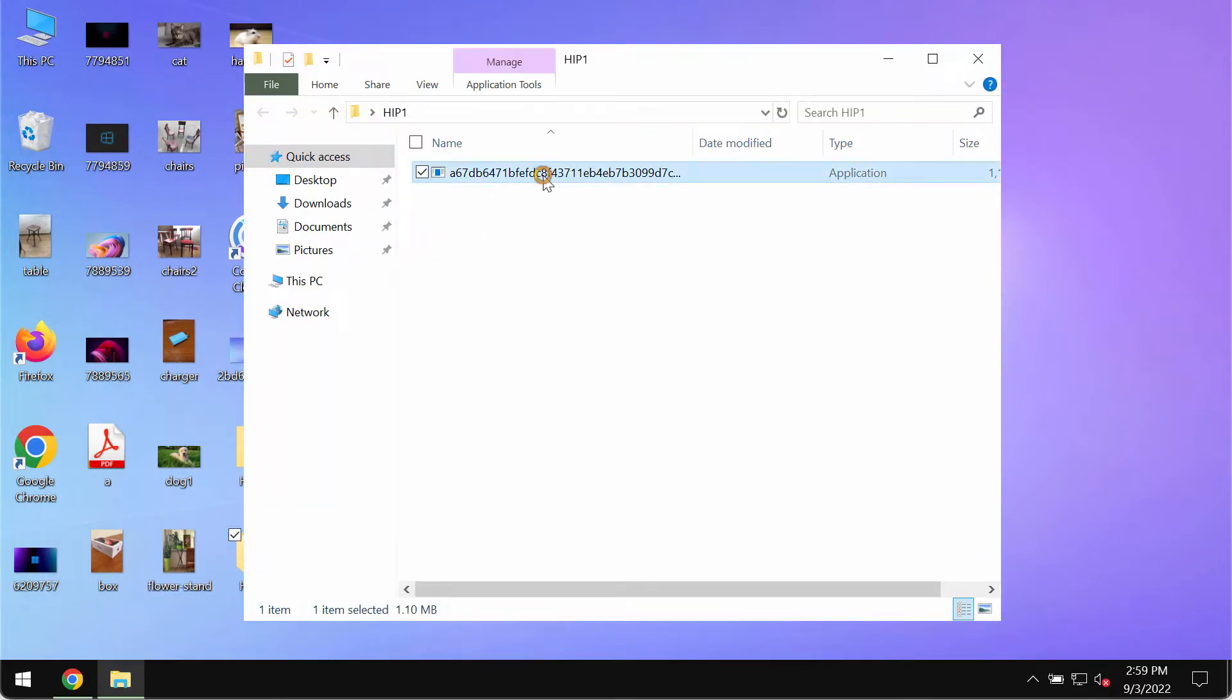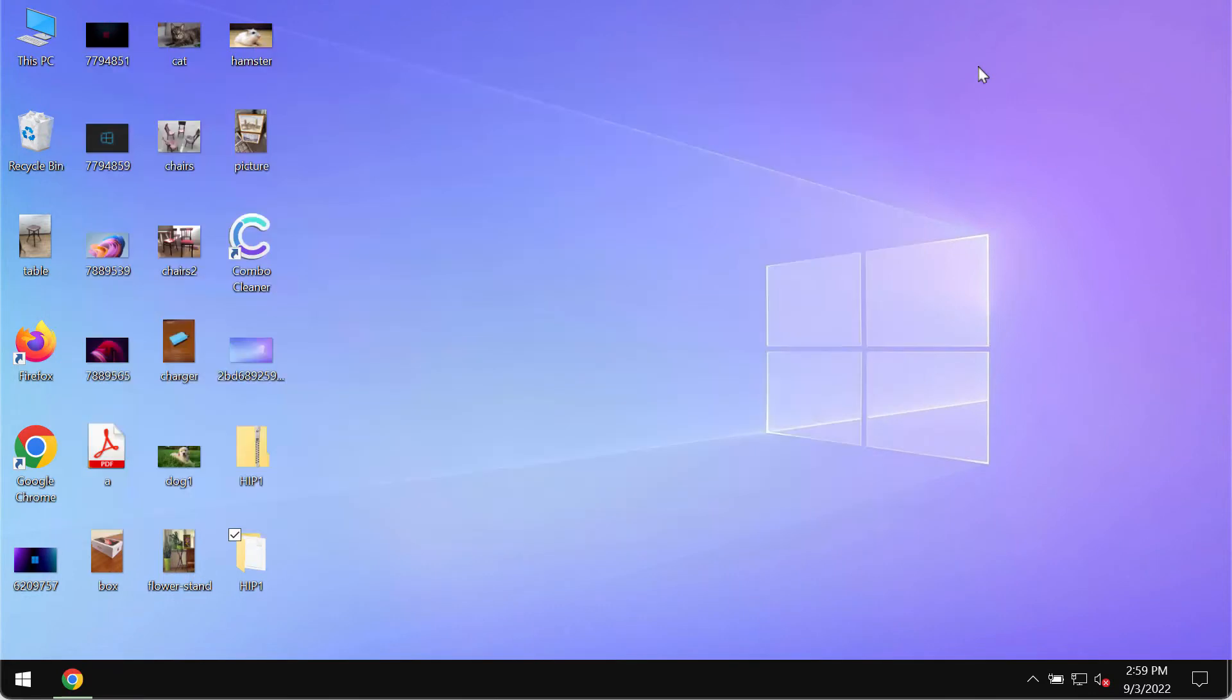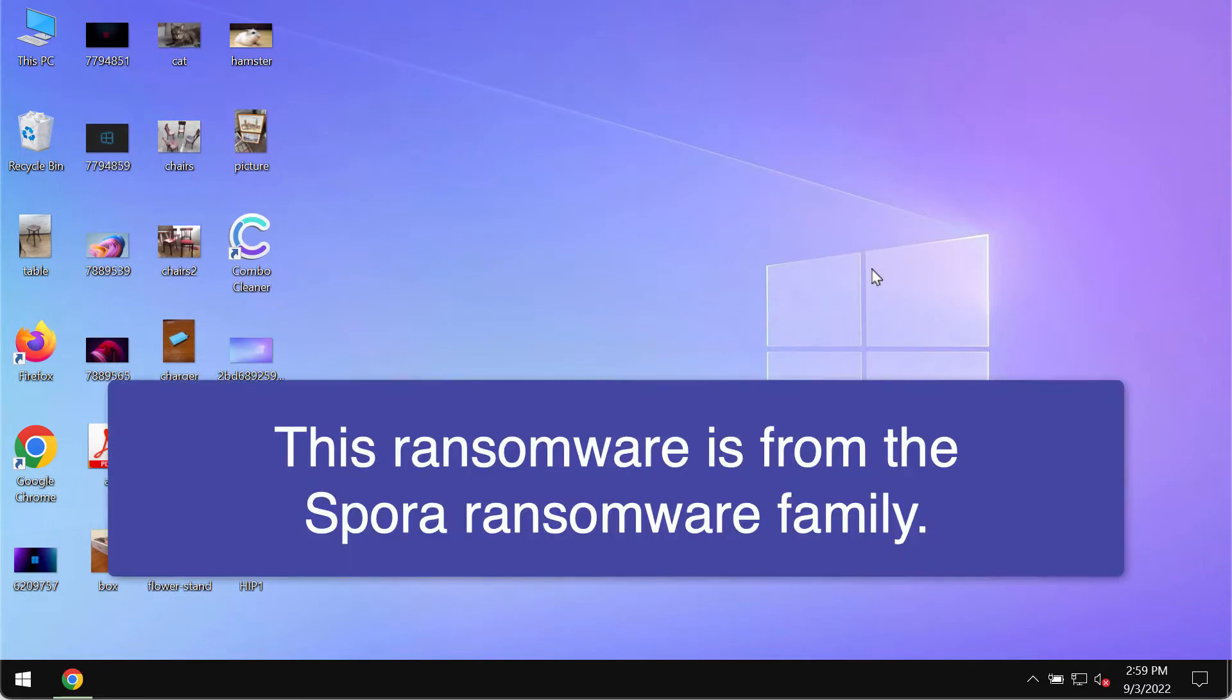However, regretfully because of certain leaks and vulnerabilities in the system, this HIP1 ransomware may be pretty easily injected into the computer.